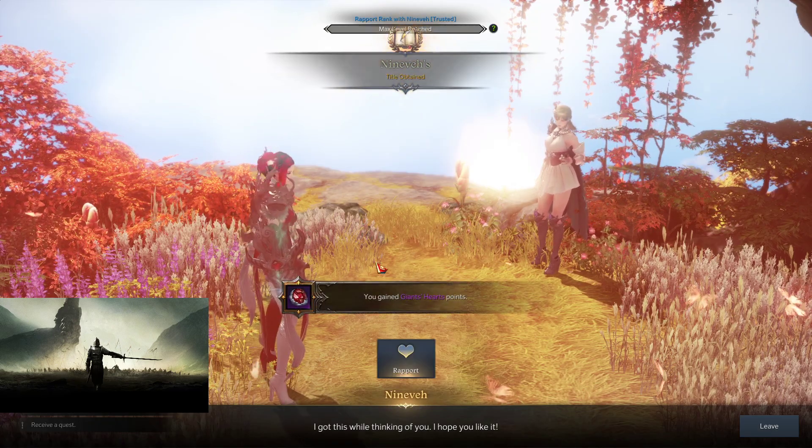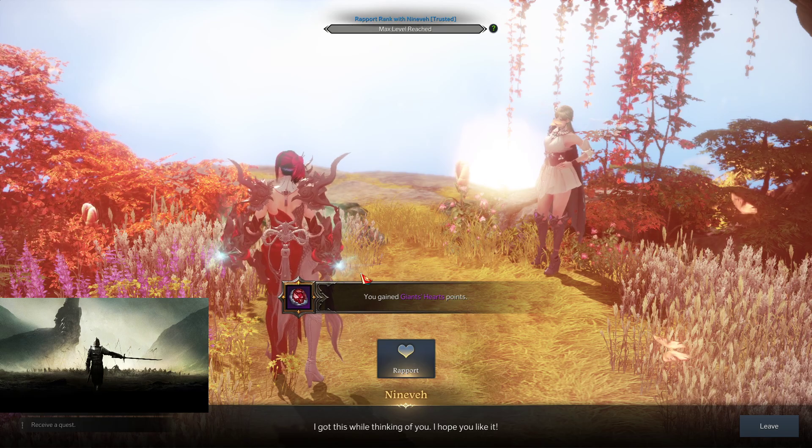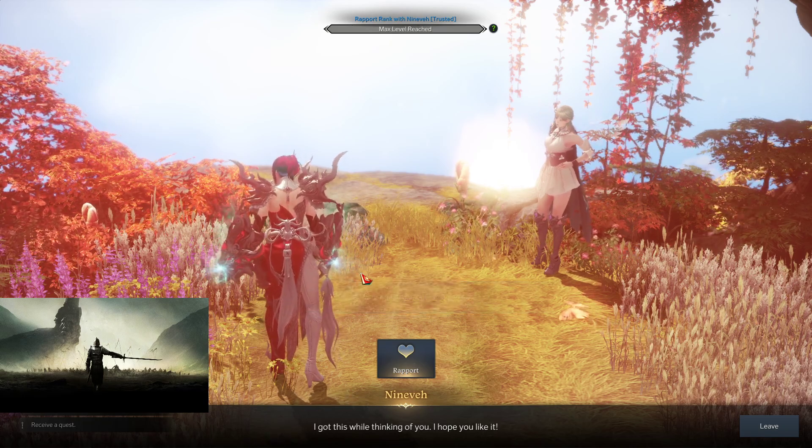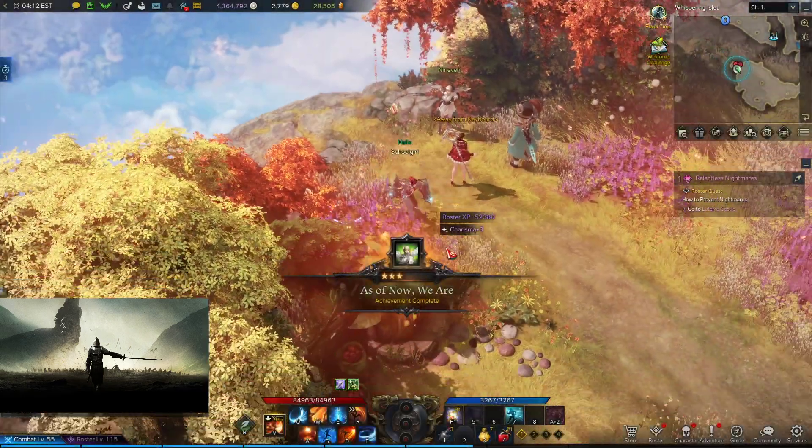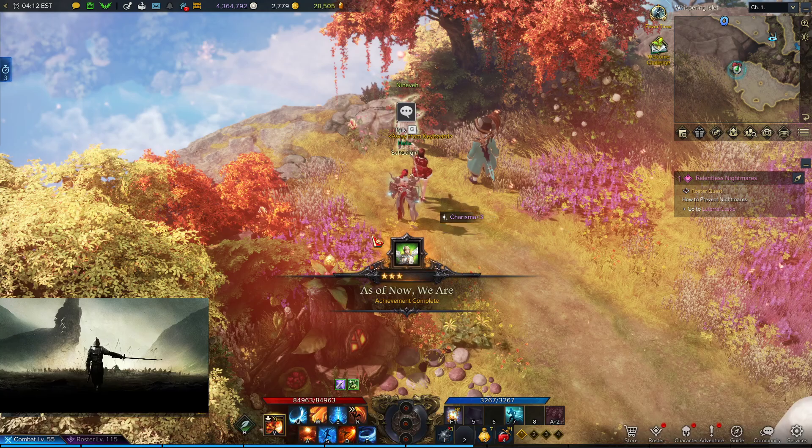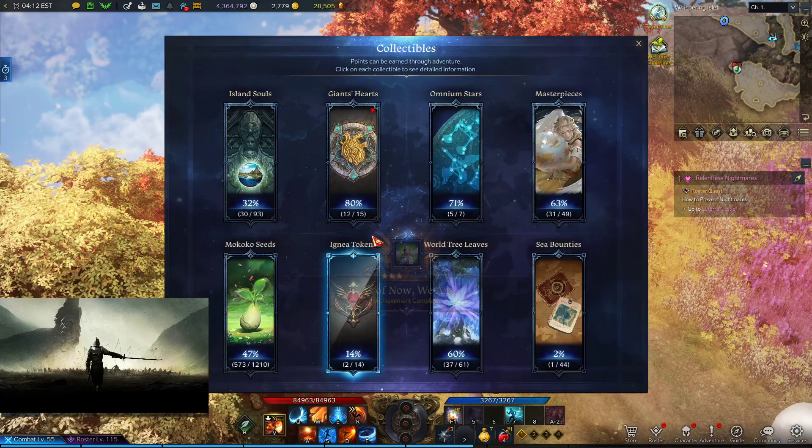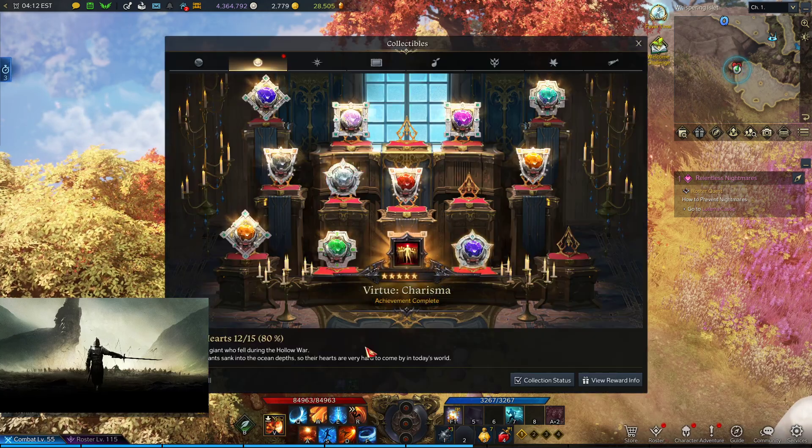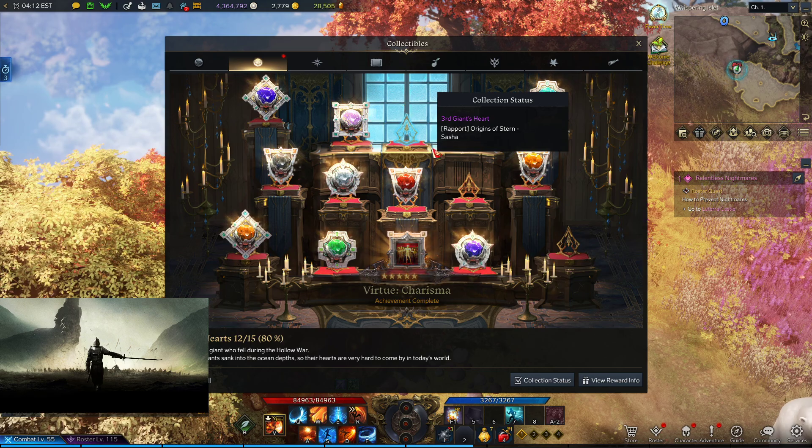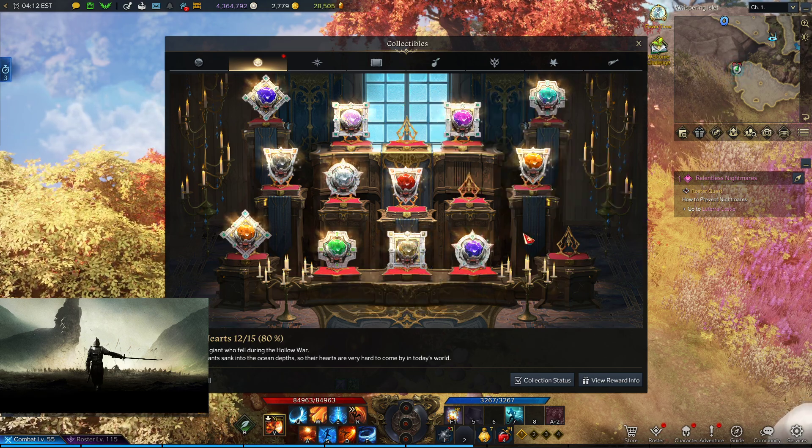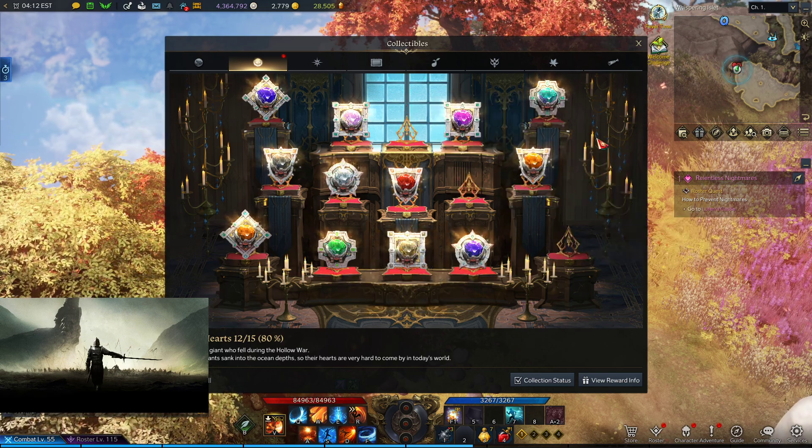Now, again, if you skipped ahead and didn't watch my intro, why do this? Well, for one, this was one of my personal last Giant's Hearts. I know there's a few more that I need. I need two more Rapport NPCs and then the quest one.